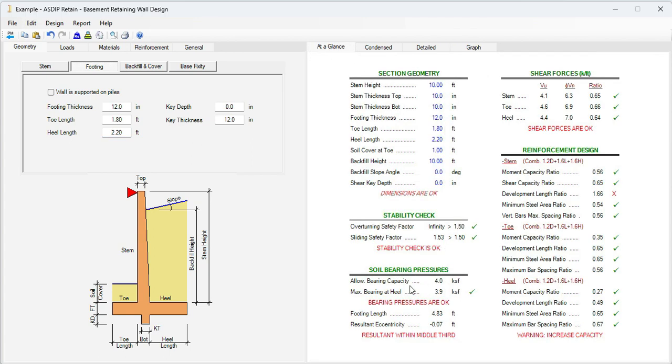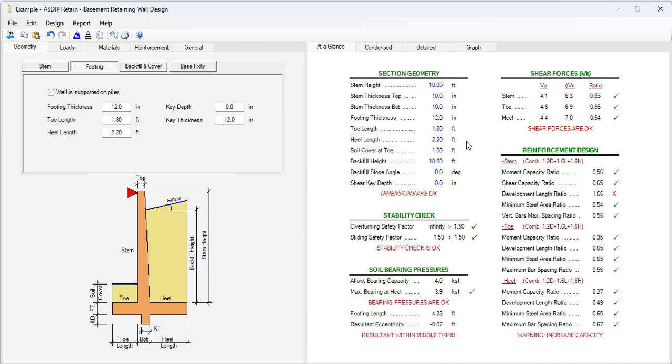So this issue has been solved, has been fixed. In addition to stability, the sliding safety factor is 1.53, which is more than 1.5. It's acceptable the way it is.